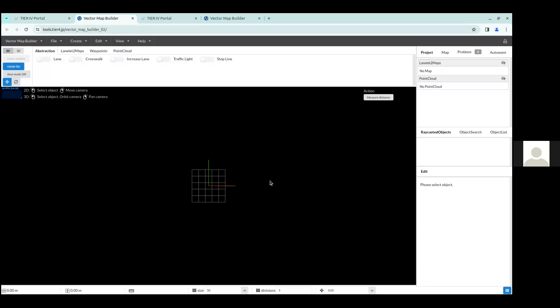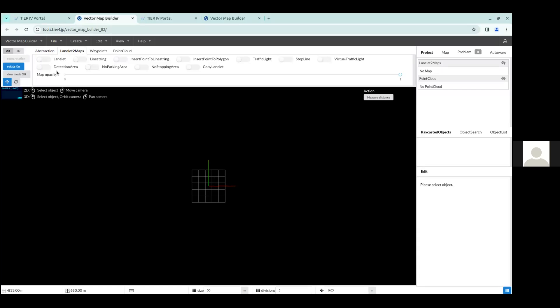And this shows us this screen here. This is basically a tool where you can edit LaneLit2 format maps and add different sorts of road abstractions, add lane lits or line strings, points, and basically whatever you need to edit your LaneLit2 maps.